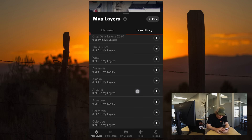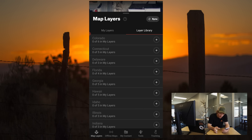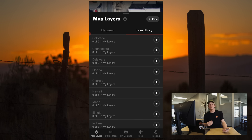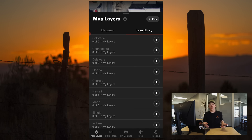As you can see as I scroll through Layer Library, each individual state has a different number of layers, and that is simply because we are able to gather different amounts of data from each individual state based on what they have available for us to input into the Hunt app.